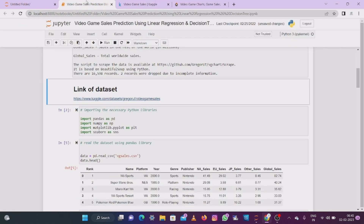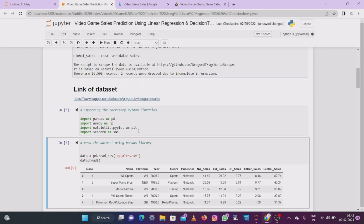Now we want to import the necessary Python libraries required for this dataset. I am importing pandas as pd, numpy as np, matplotlib, and seaborn. These are the packages necessary to import. I'll execute step by step — it's running. It executed perfectly, there is no error, and we have successfully imported the libraries.